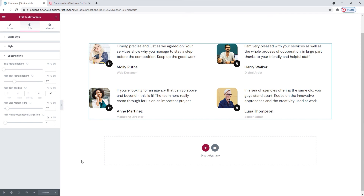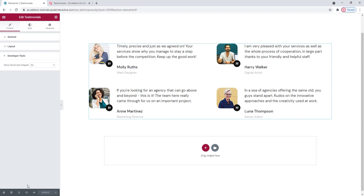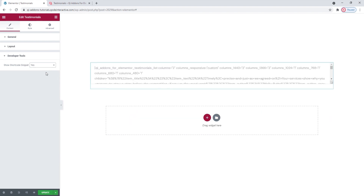And I want to show you one more thing. In the Content tab, we have a section called Developer Tools. When we open them, there's just one option here. If we switch its setting to Yes, it will display the widget in the form of a standard WordPress shortcode — the text you see on the right — which we can easily copy for use elsewhere on our site.